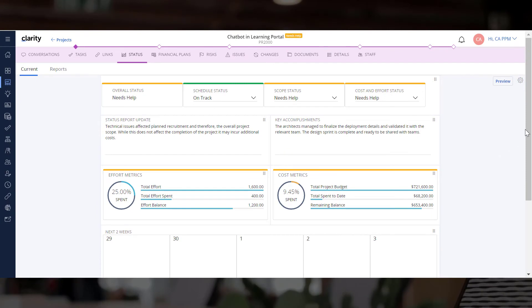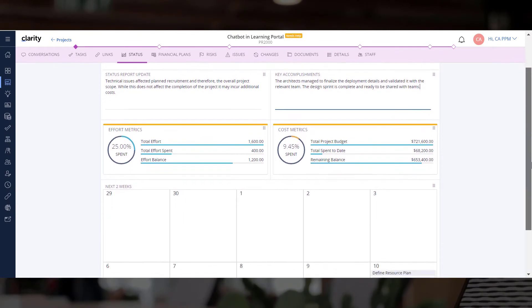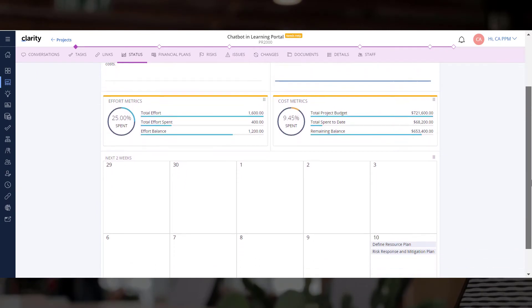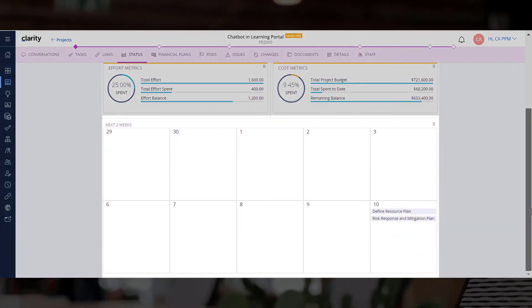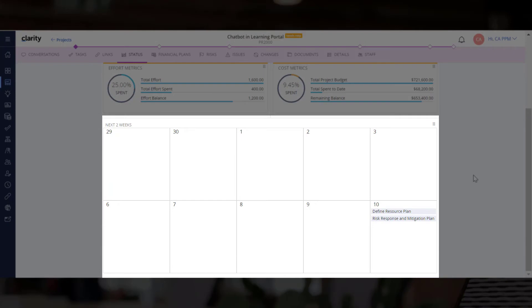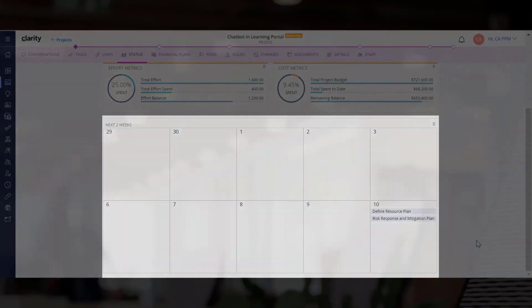We can also add tasks that are due for the next two weeks. This will help stakeholders understand the deliverables expected in the near future.